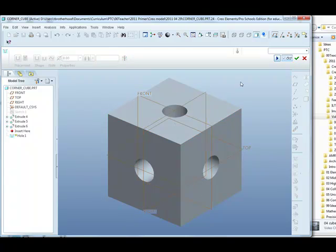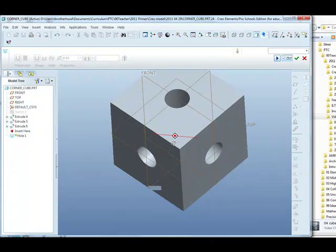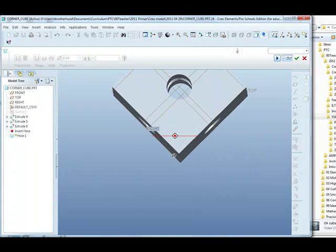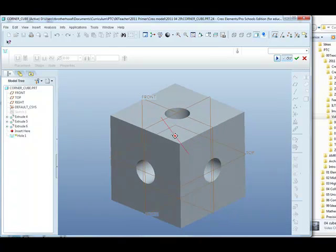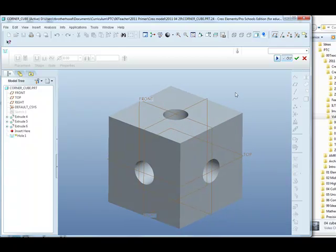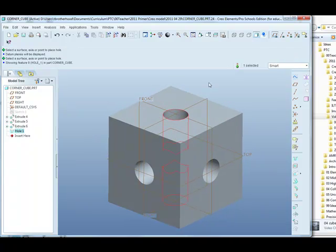Preview it with the spectacles button. We can see the hole runs through the centre of the object. The green check mark completes the feature and places that new hole feature at the bottom of the model tree.